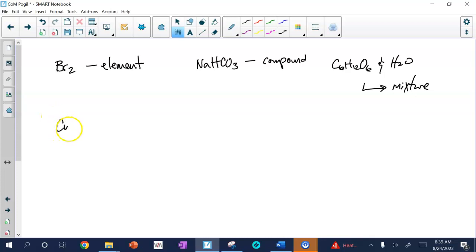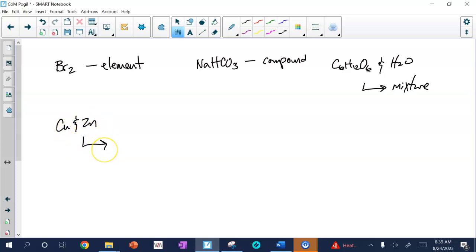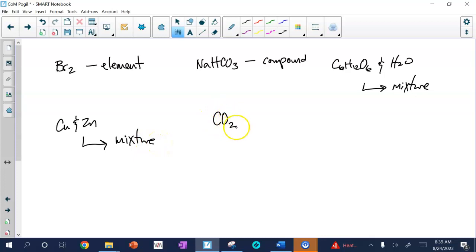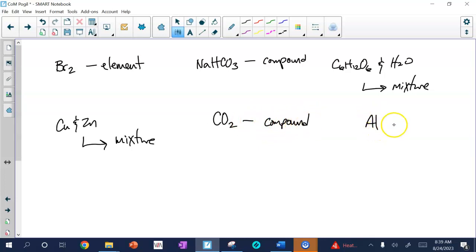For D, we have copper and zinc — same deal. It's made up of elements, but it's not a compound because they're not chemically bonded and there's no exact fixed proportion. That's another example of a mixture. For E, carbon dioxide CO2 is definitely a compound. And finally, F is aluminum — one capital letter — that is an element.